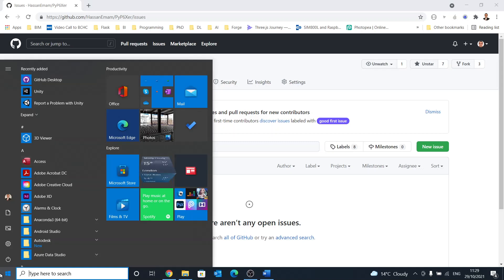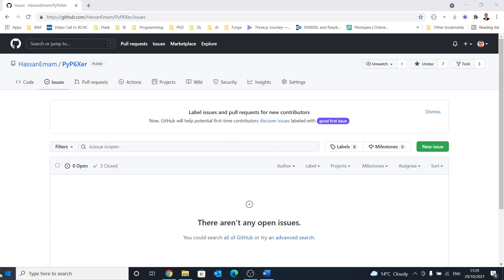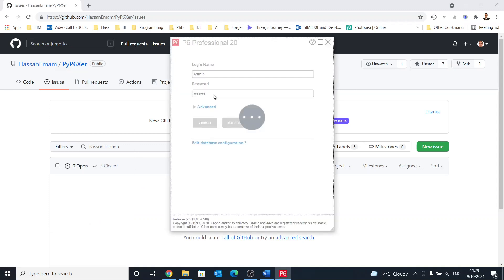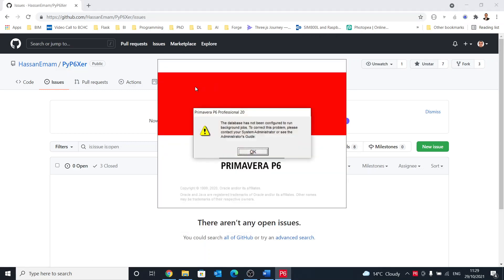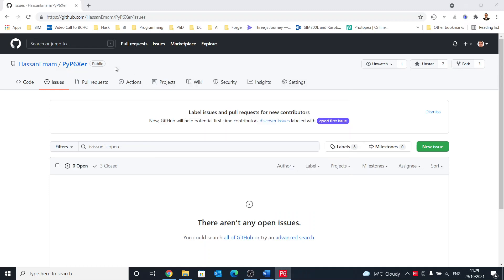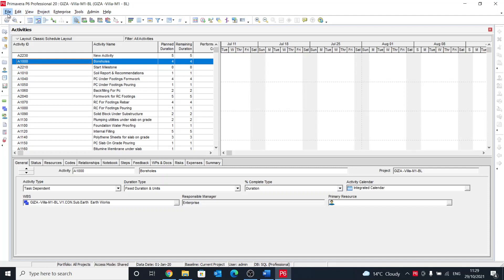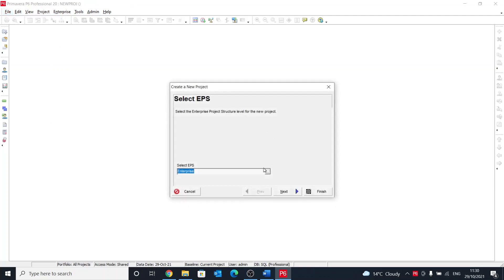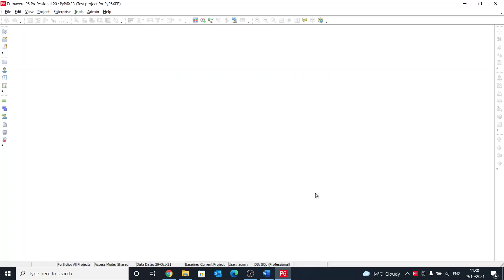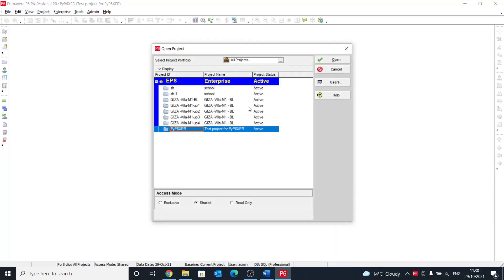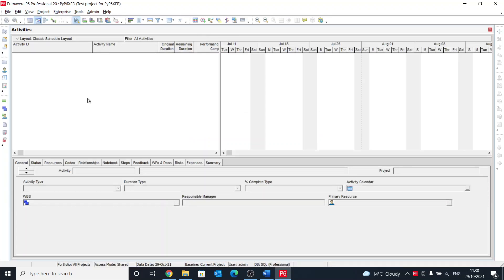So without delay, let's start by opening our Primavera and we'll create a new project. So just make sure that we close everything, then create a new project, the enterprise, and call it PyP6XAR test project. All right, so we finished that and then we need to open it. So let's open that project from here and we start by getting the default Primavera views.